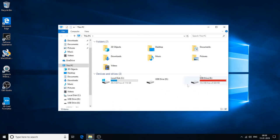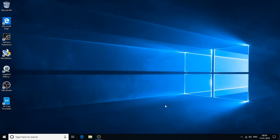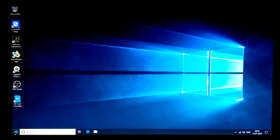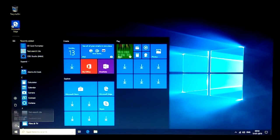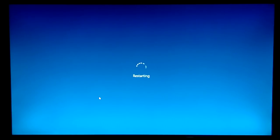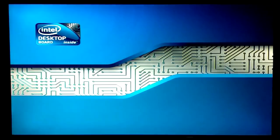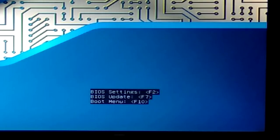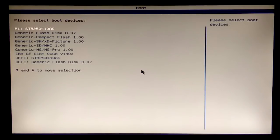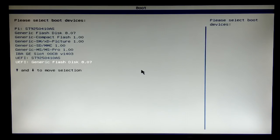I'm going to click Write to start the process of creating the bootable pen drive. The bootable pen drive is now created. I'm going to restart the PC and start the Kali Linux installation process. Now I'm in the boot menu, and I'm going to select my bootable pen drive.